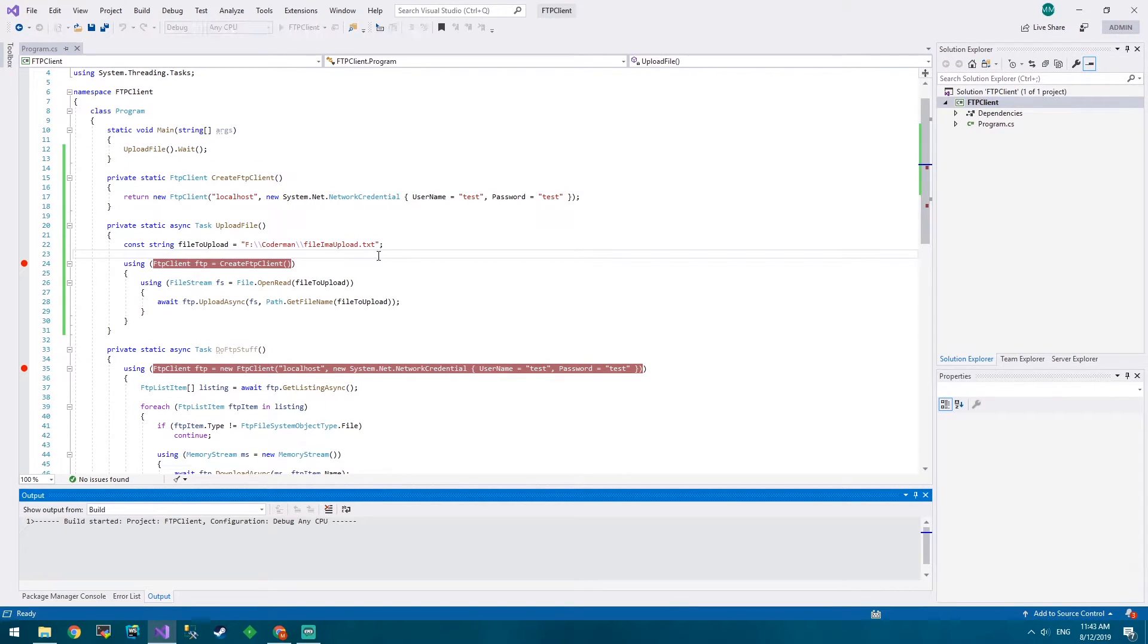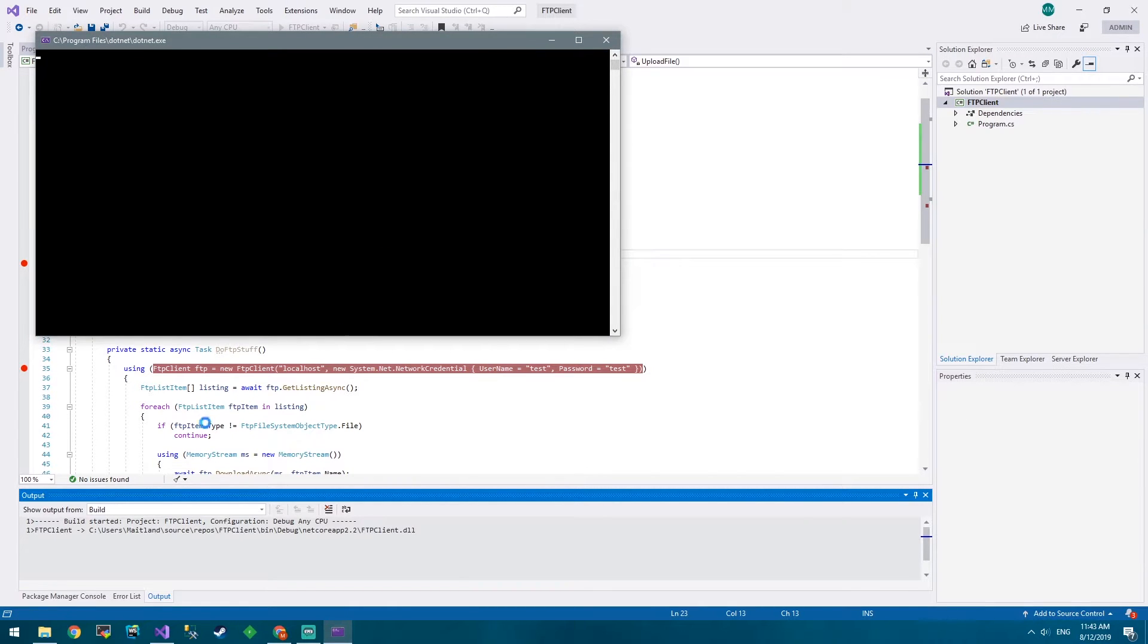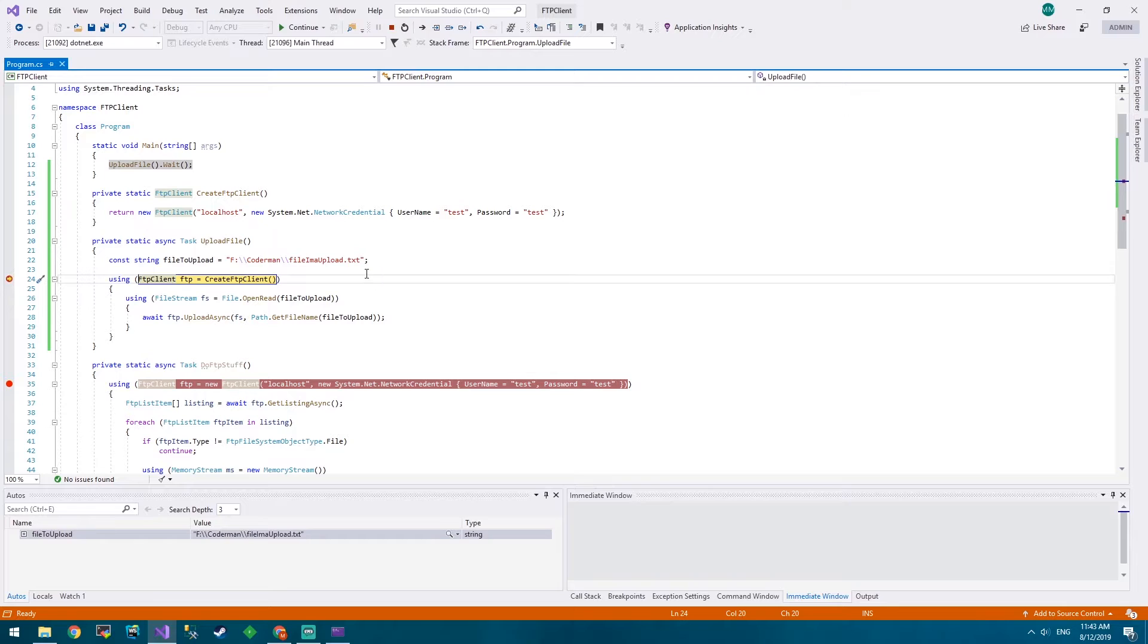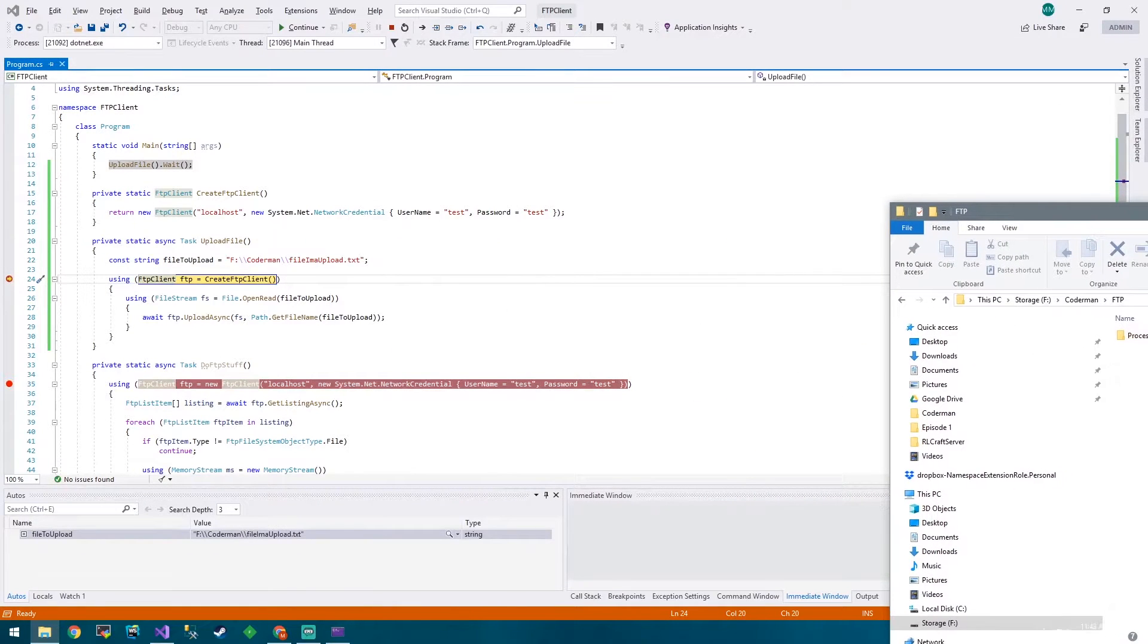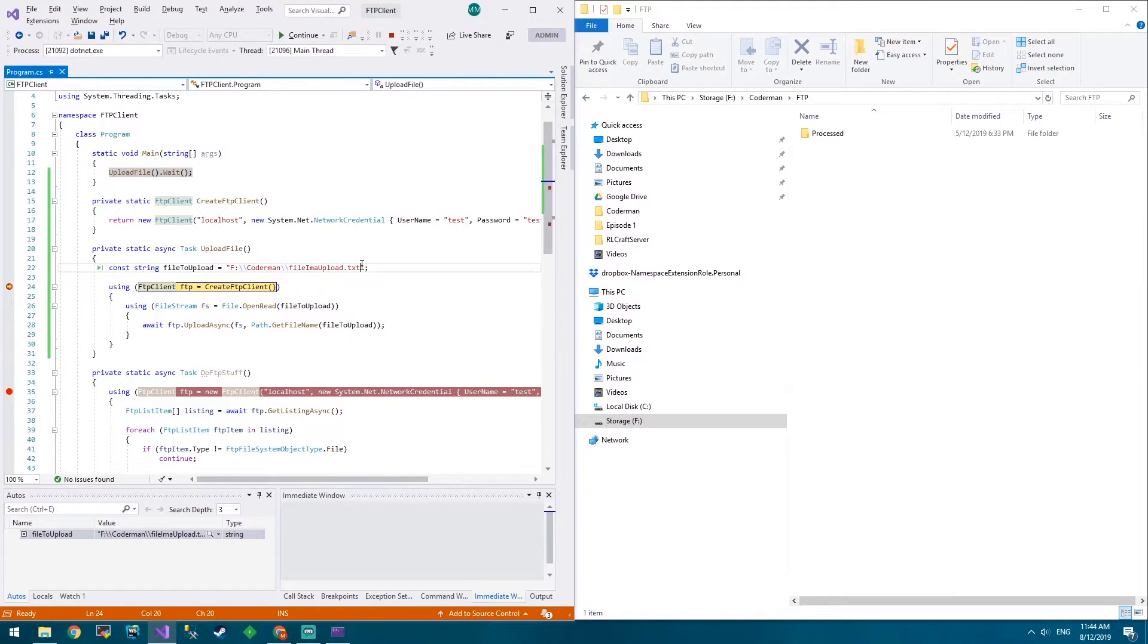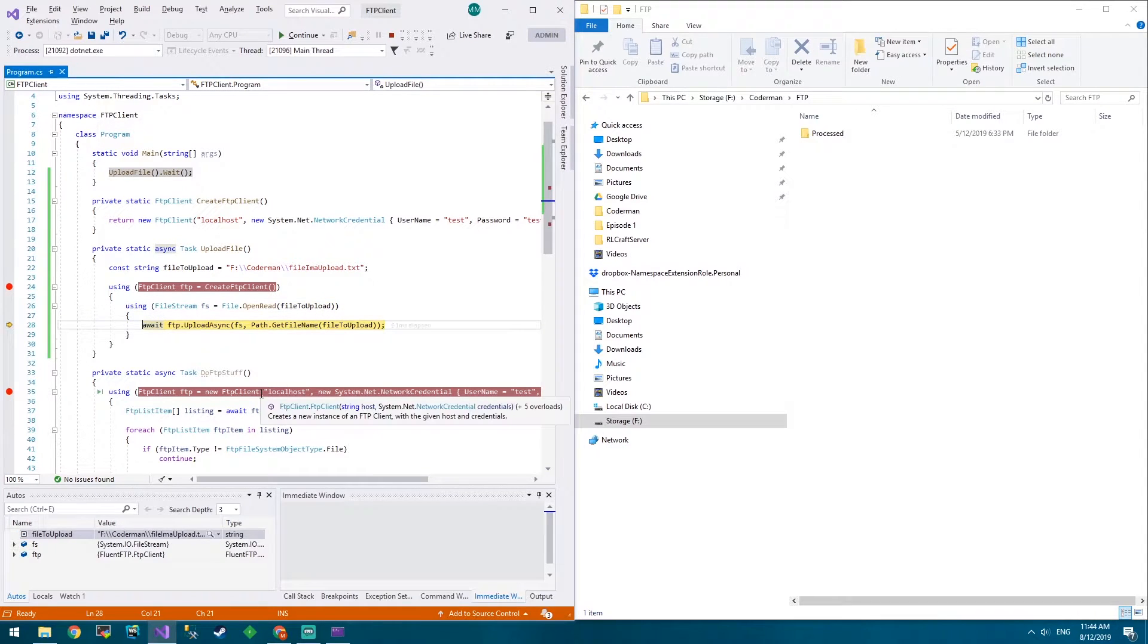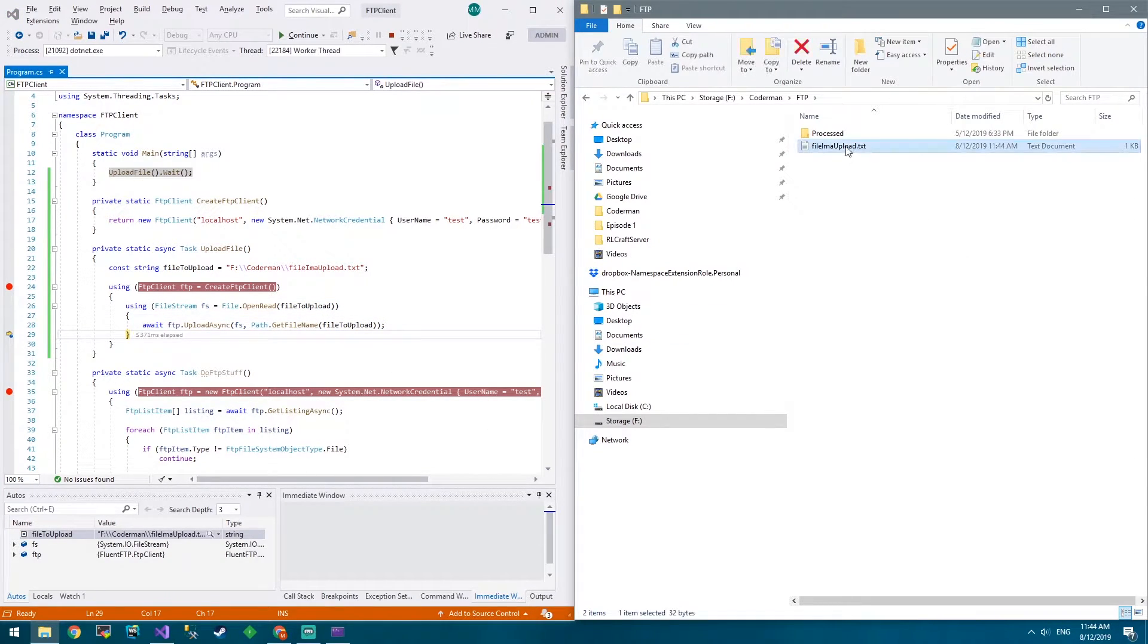Let's see how we go. Build succeeds for the first time. We'll put our folder on the right like last time, Visual Studio on the left like last time. We'll step over FTP create client, seems to work. Open read file to upload and upload async and there it appears.